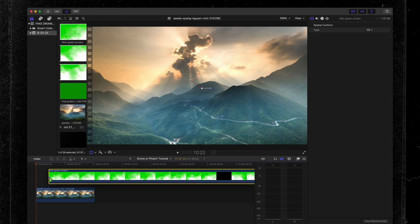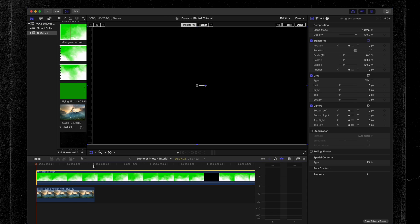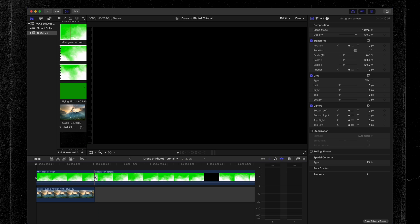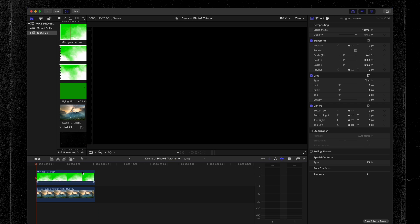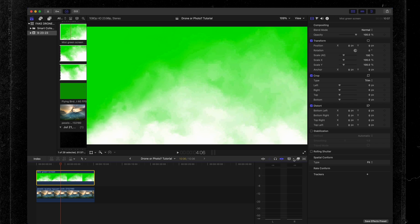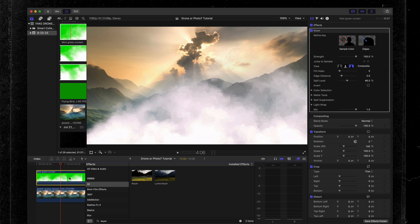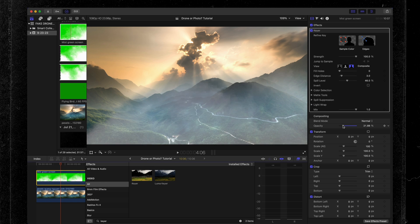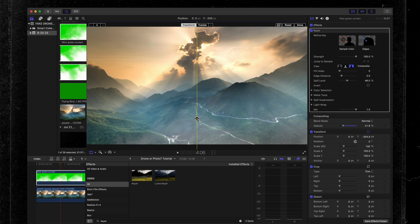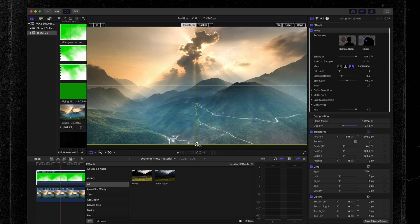Finally, I'm going to add the mist overlay to this clip as well. Drag and drop it in on top of the clip, trim the end, then grab the keyer and drop it on top. Turn down the opacity to about 20%, and again I just want the mist in the foreground, so drag the position down. Something like that looks good.